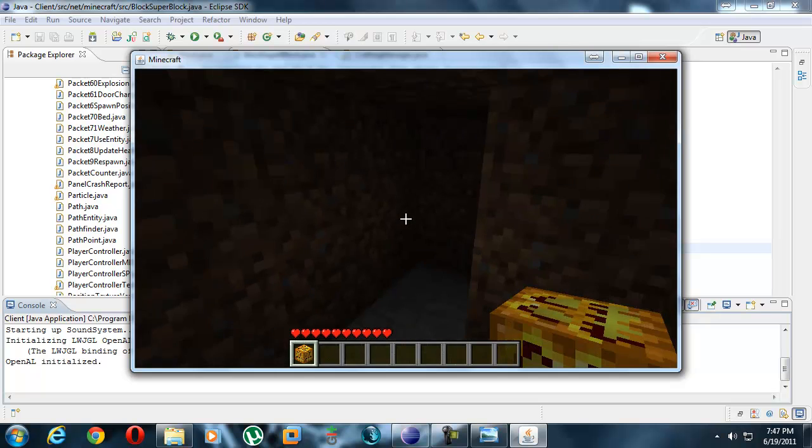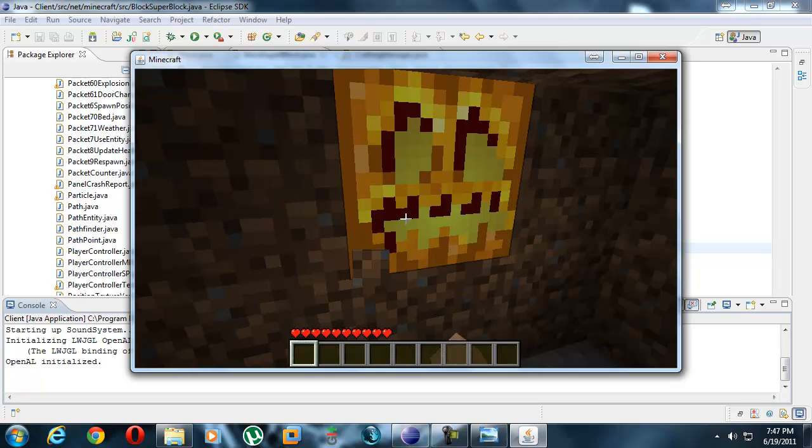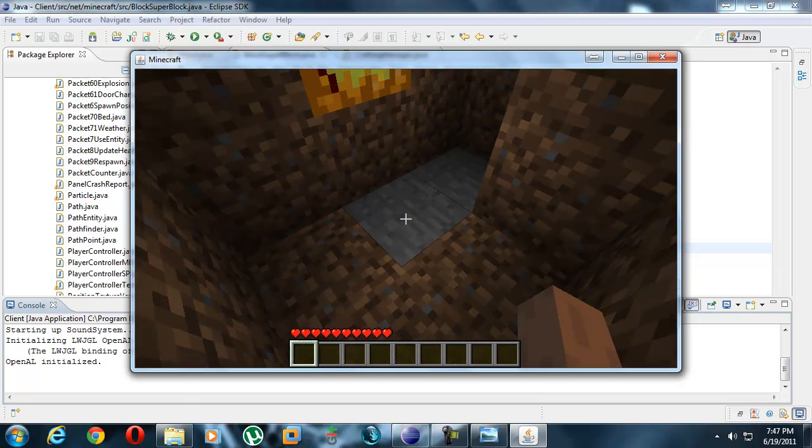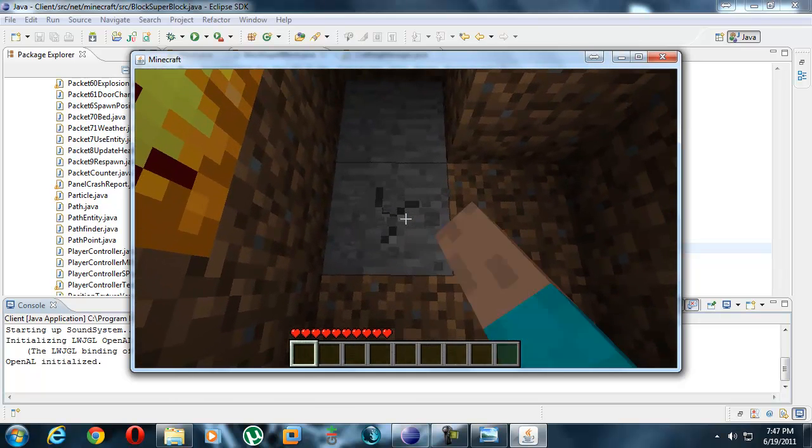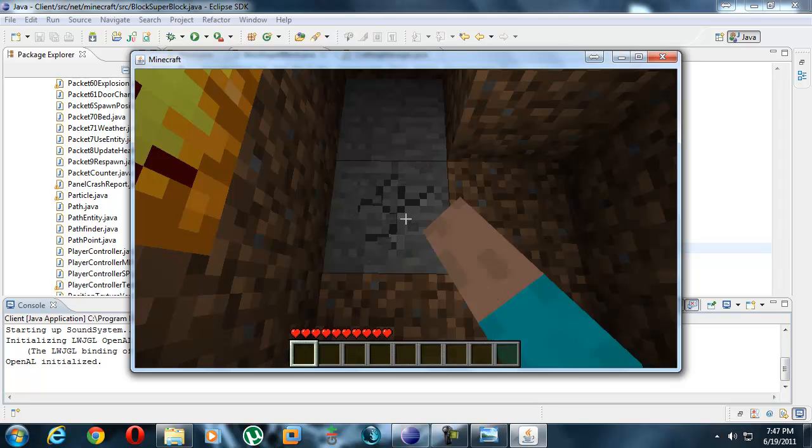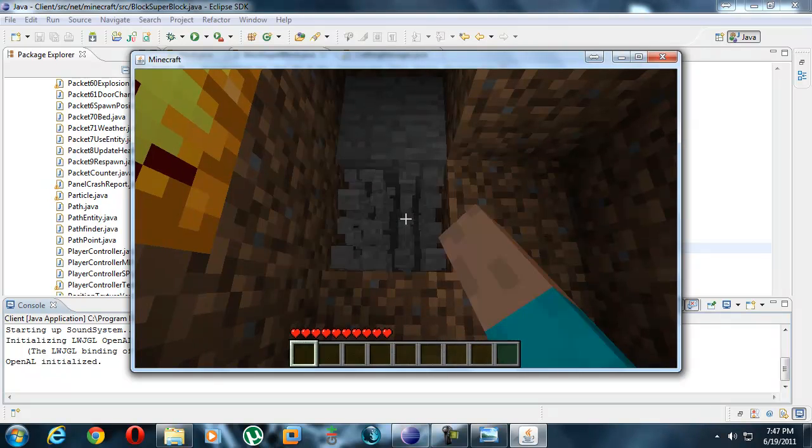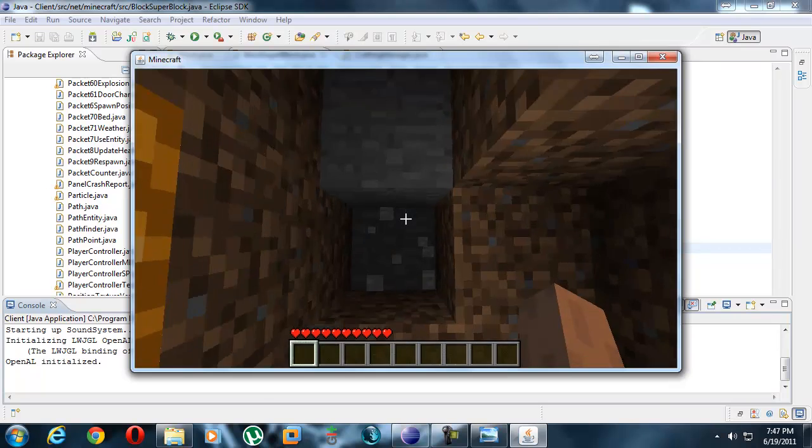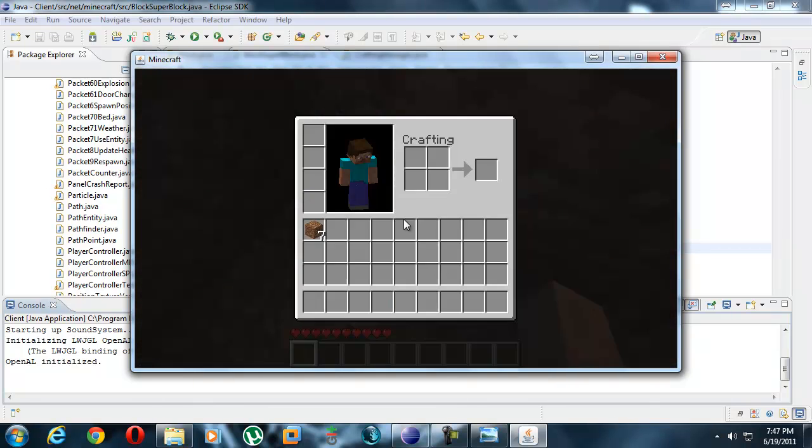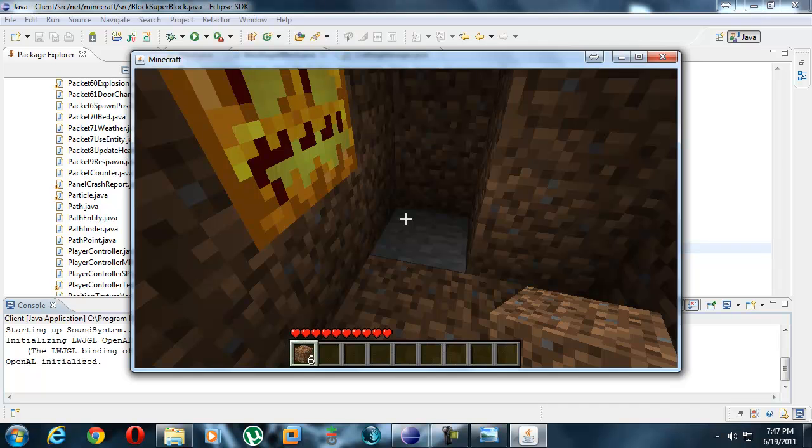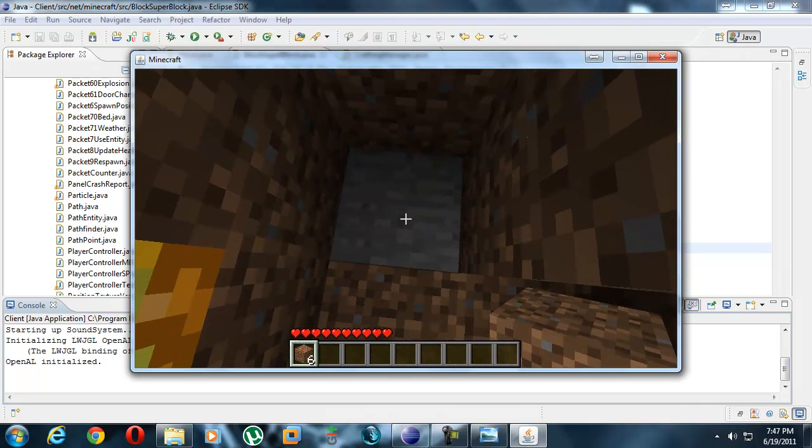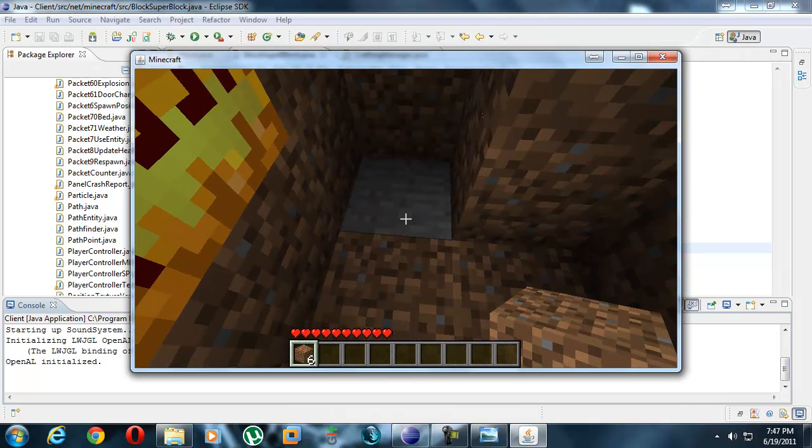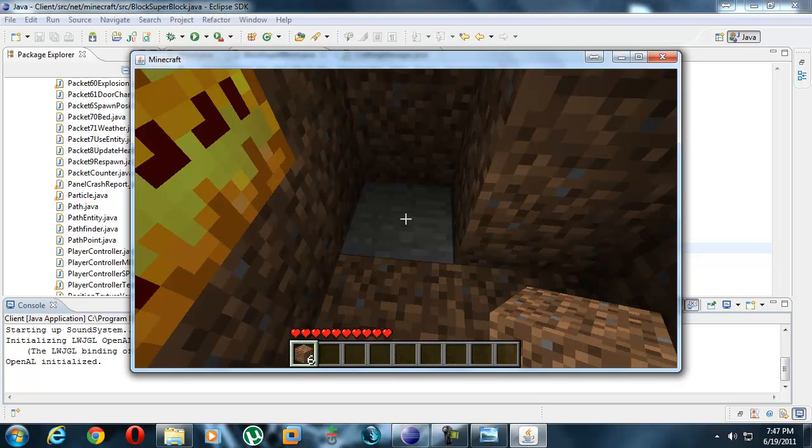If you break stone with your bare hands it will give you nothing. Same with coal, you need a pickaxe, right? Nothing at all. Sure that pisses some people off, but you don't get anything. Why? Because it's stone. I mean how can you expect to get something out of stone if you're smashing it with your bare fist?